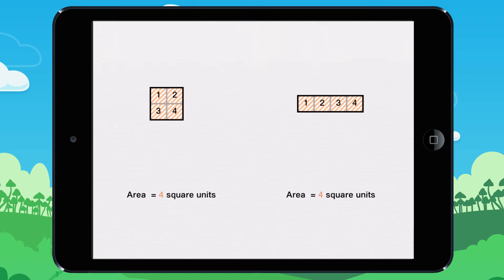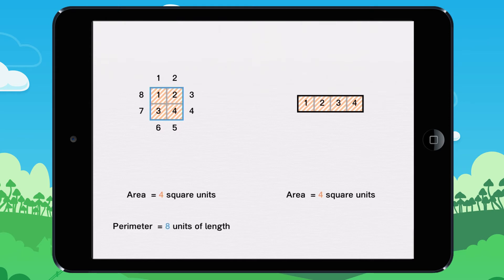Now let's take a look at their perimeter. One, two, three, four, five, six, seven, eight. The perimeter of this figure measures eight units of length.